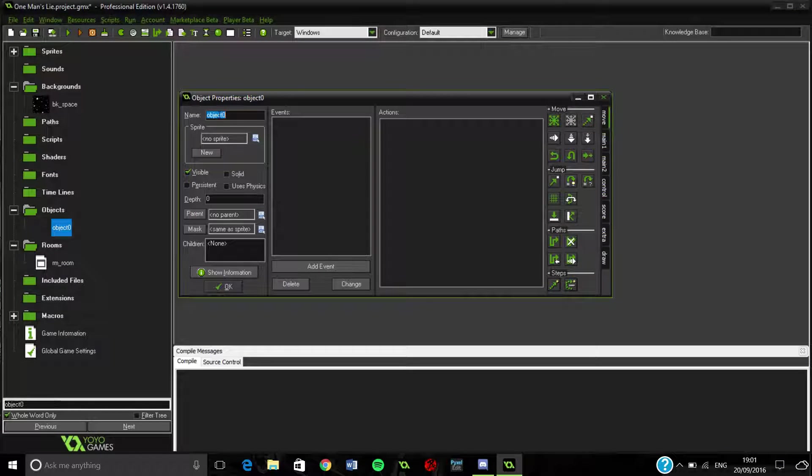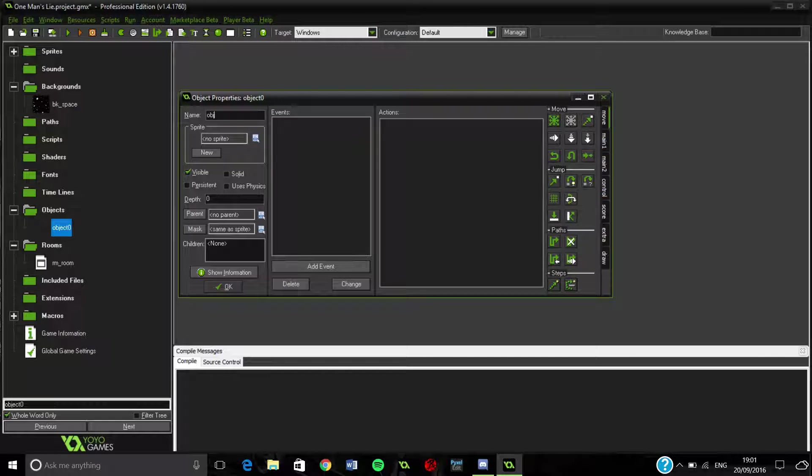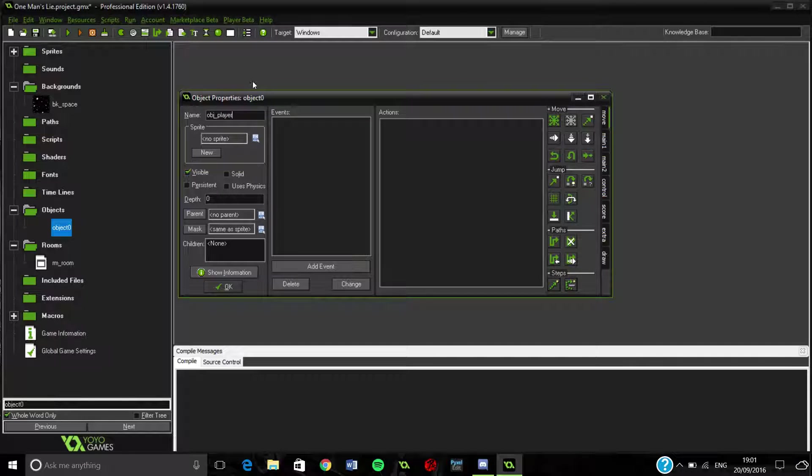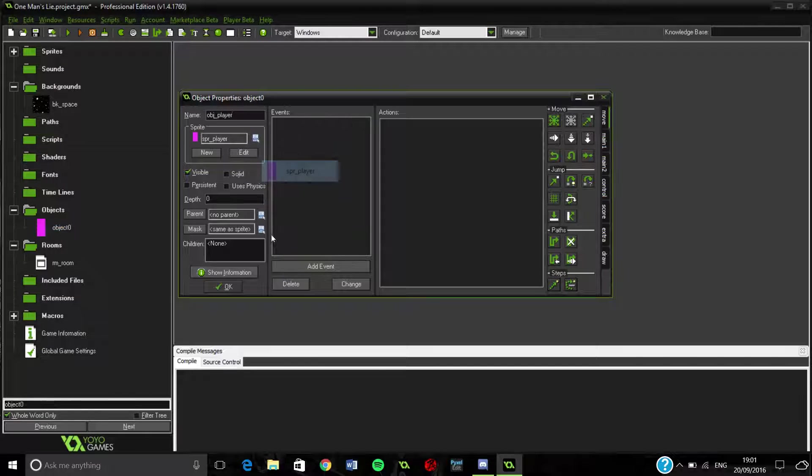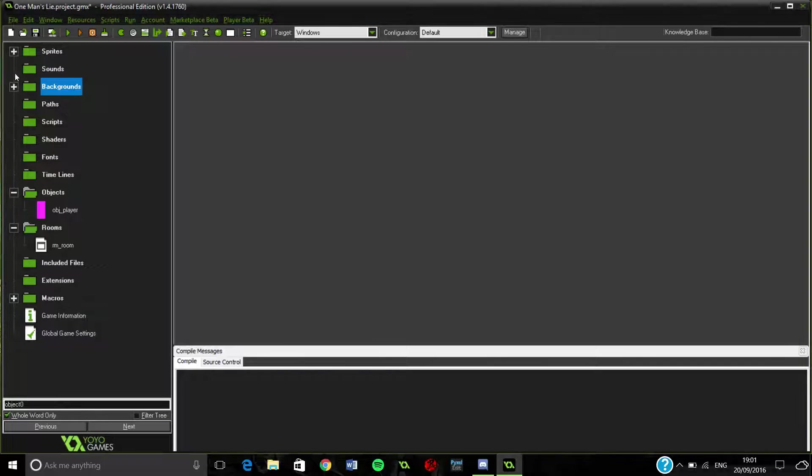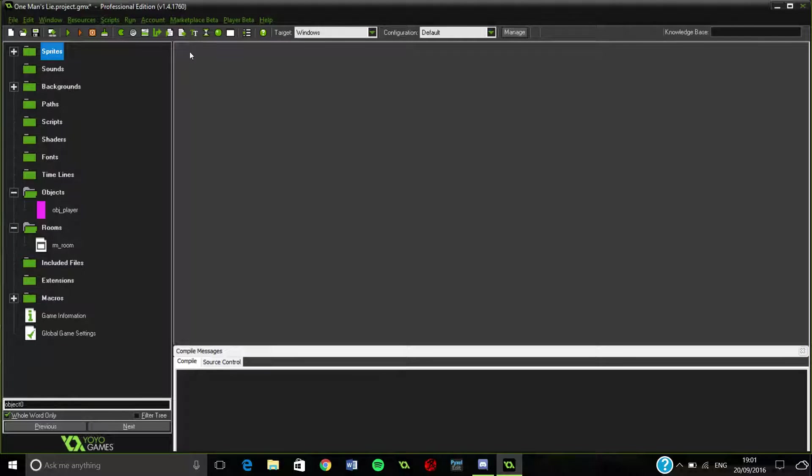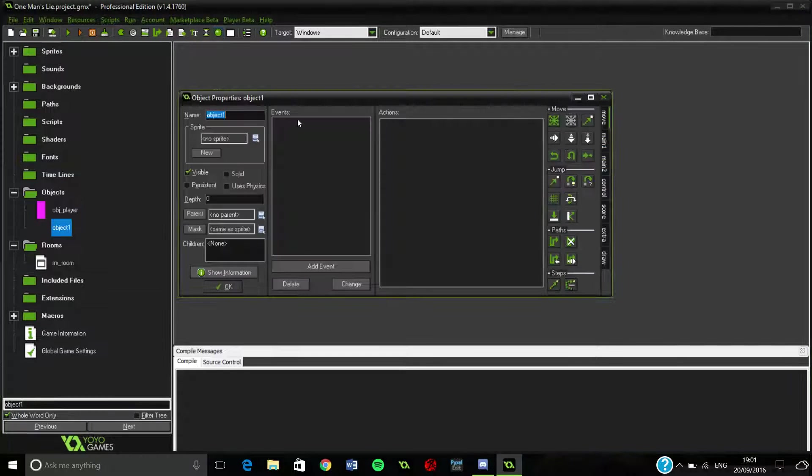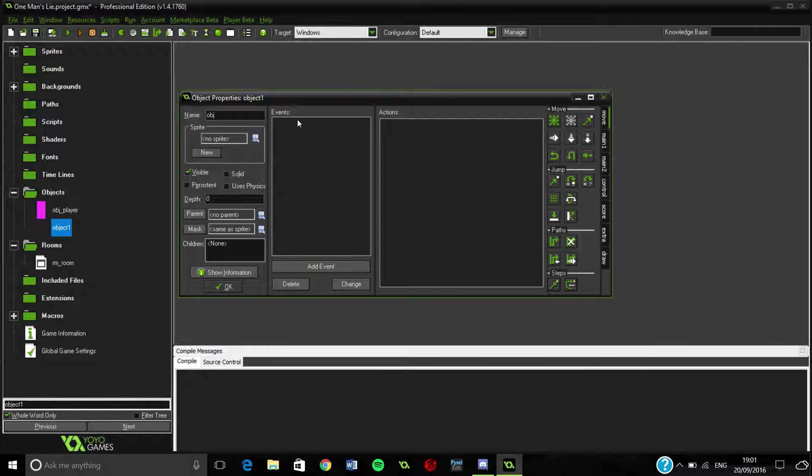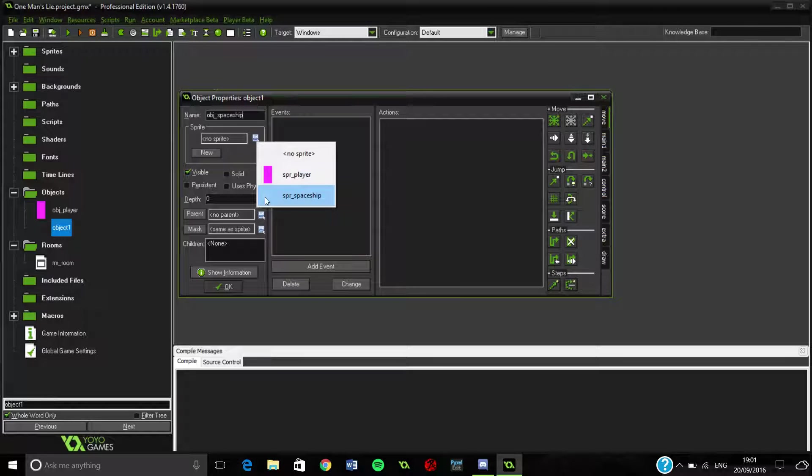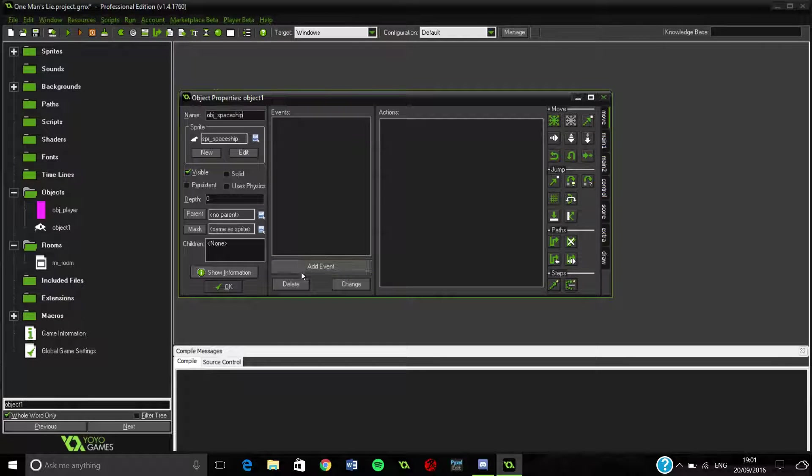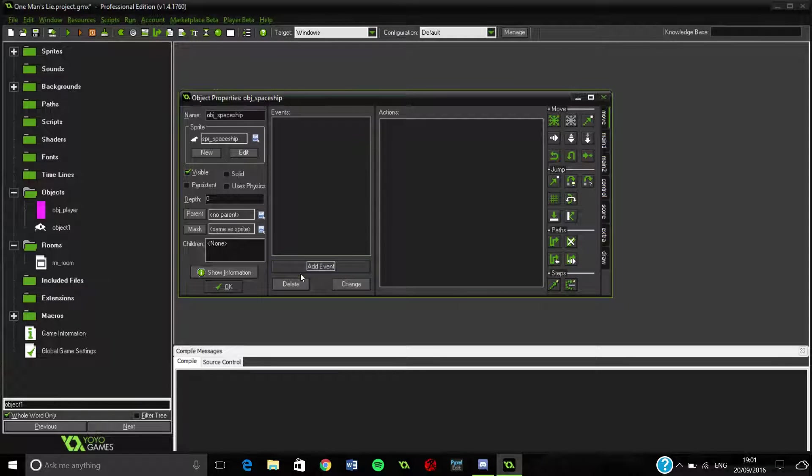The first thing we're actually going to go ahead and do is make an object, and this is going to be our object player because as always, that's the first thing you ever do. We'll leave the sprite player empty for the minute because what we're going to be focusing on today is actually the spaceship and the spaceship movement. So we're going to make another object, spaceship. I do apologize once again for my pretty bad representations of a spaceship. I'll try and improve that outside of videos, you probably don't want to see that.